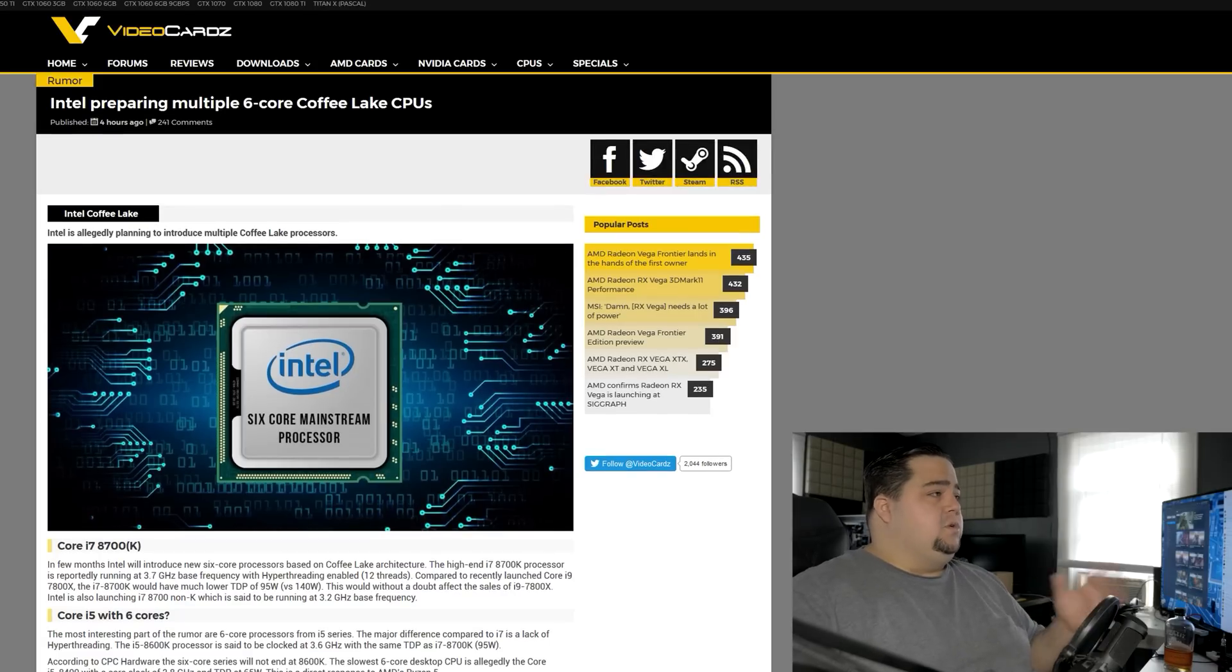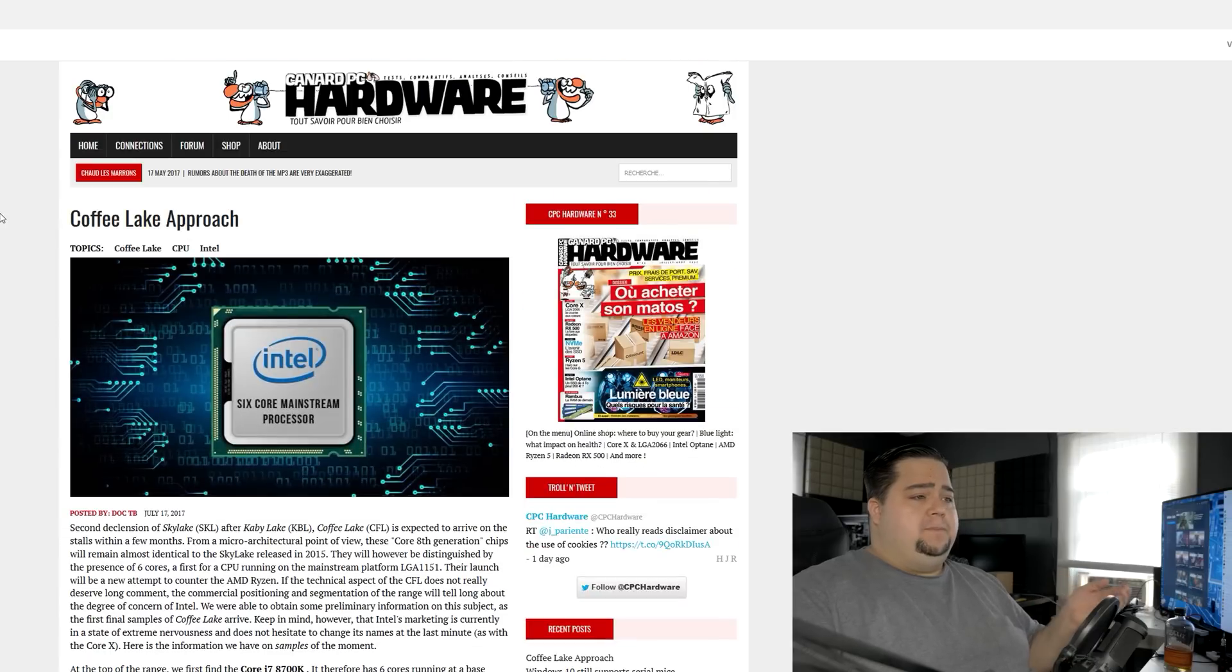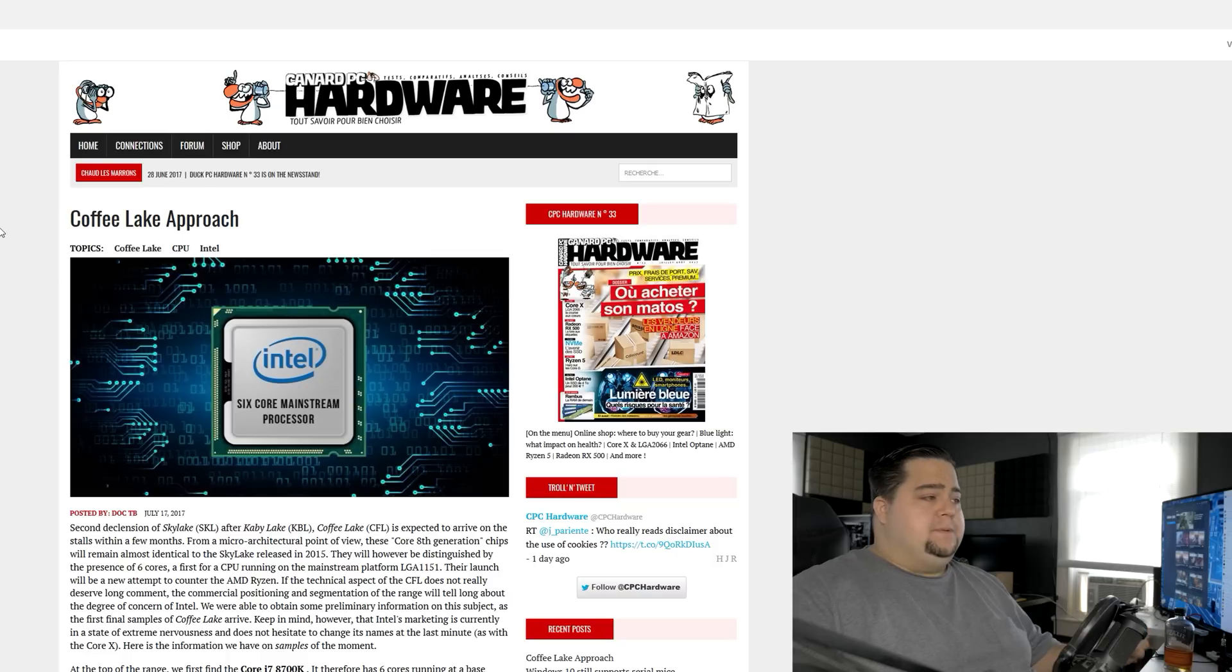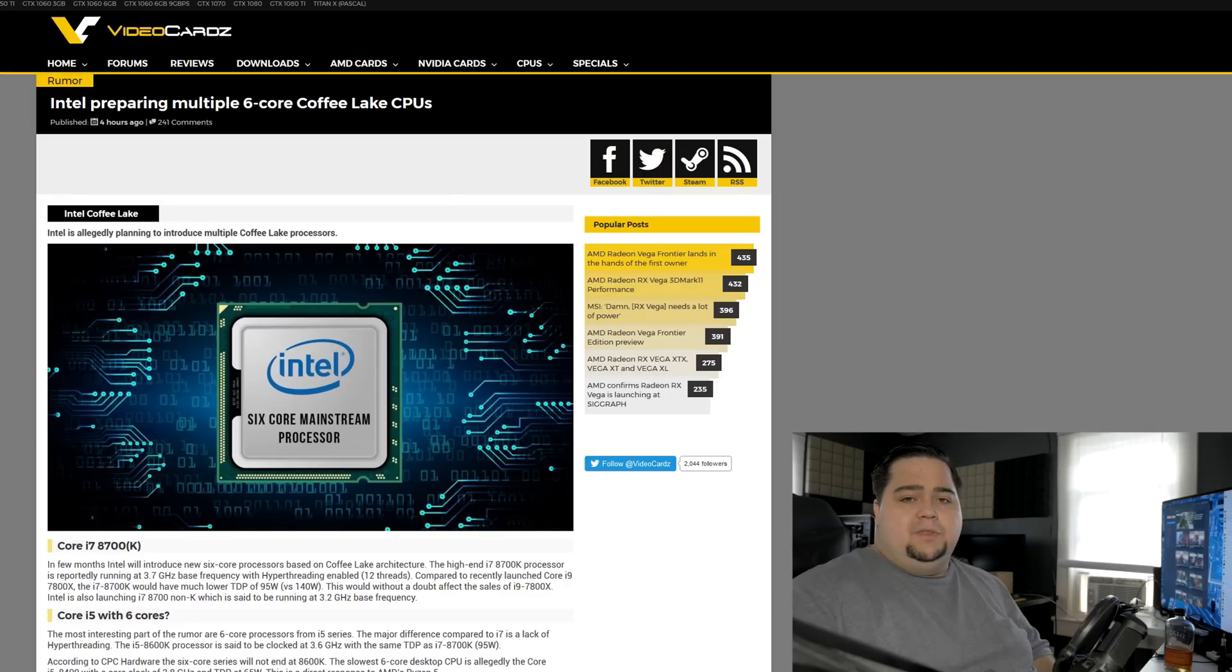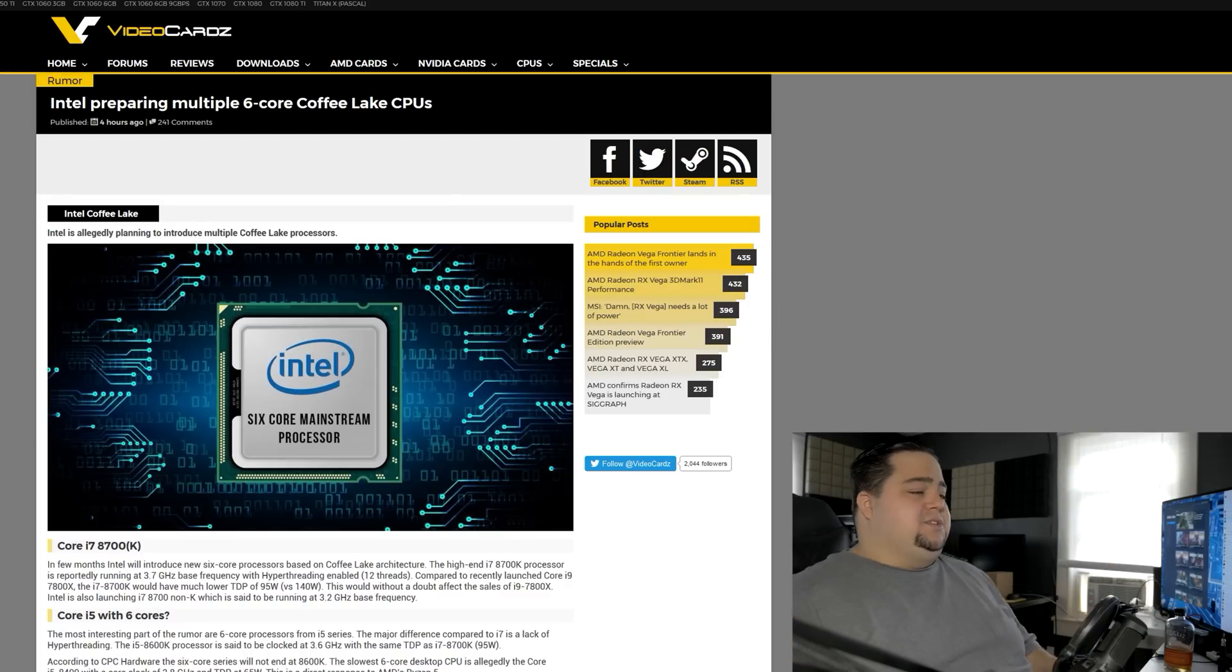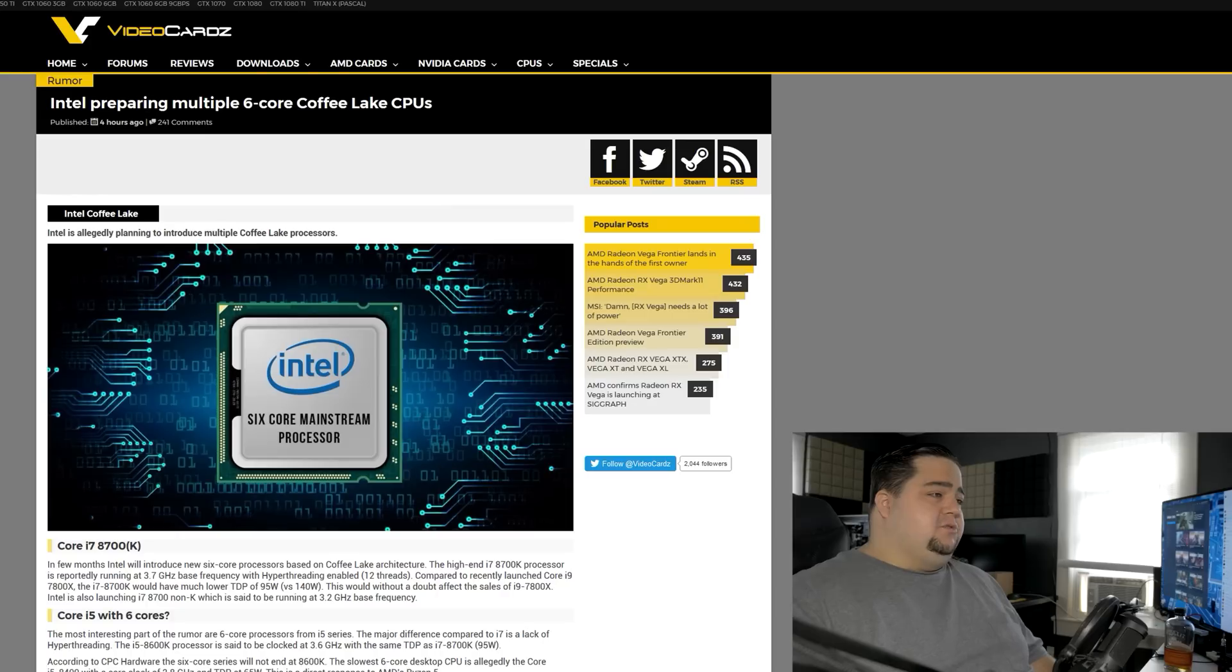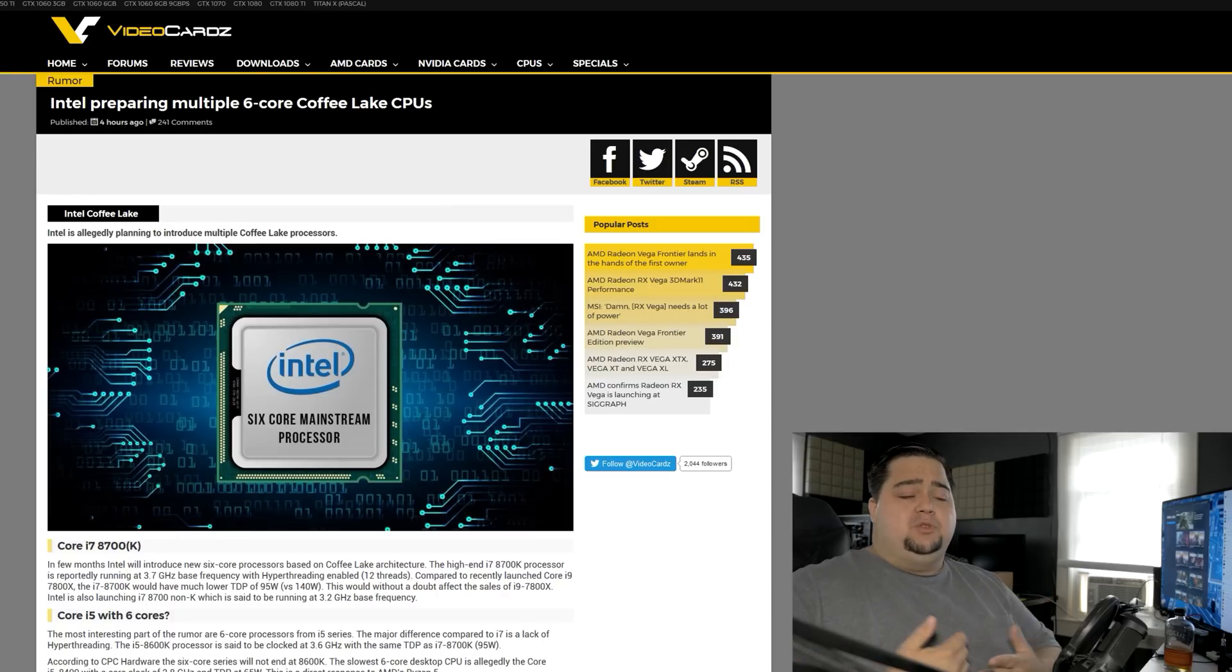Next up, the original source of this story is actually Canard PC, which is a French hardware magazine and website, and they originally published this, but VideoCardz did the hard work of translating this and boiling down all the information for us. So this rumor is saying that Intel's Coffee Lake will have a couple of 6-core CPU variants.